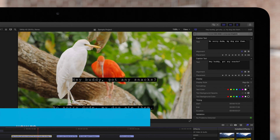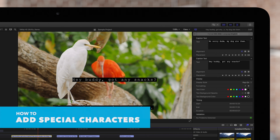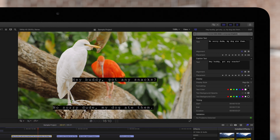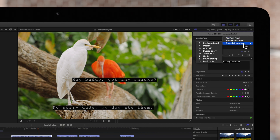And if you want a special character in your caption, which is another special feature of CEA 608 captions, click on the pop-up menu again and select Special Characters. Then choose a character from the submenu.